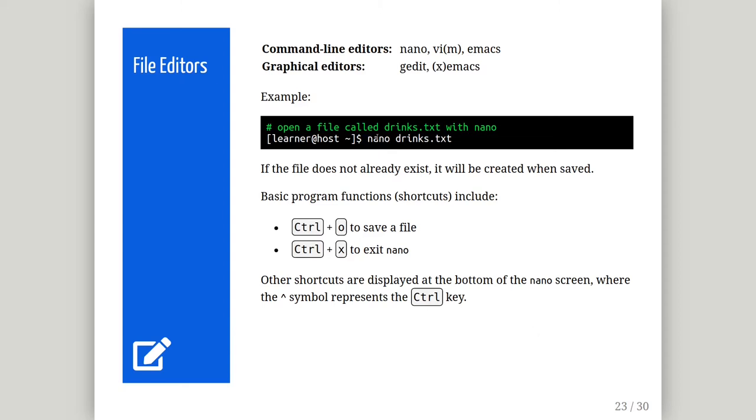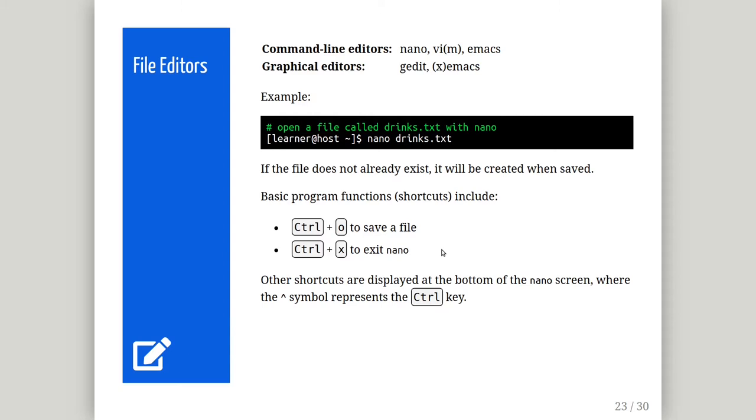The example here demonstrates how to open either a new or existing file using Nano, ready for editing. Some core program functions or shortcuts include saving a file with Ctrl and O, and exiting Nano with Ctrl and X. If the file has been modified but not yet saved, when you press Ctrl and X, Nano will prompt if you would like to save the file, similar to how editors function on Windows. The common shortcuts are printed at the bottom when editing files in Nano. The caret symbol that you see here represents the Ctrl key.